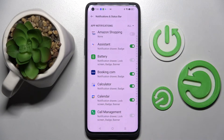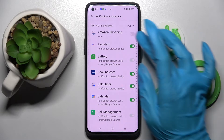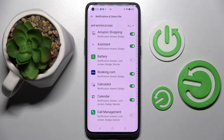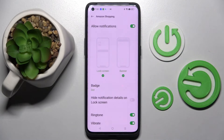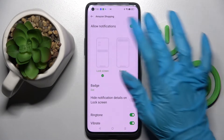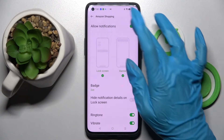So now, as you can see, all notifications from this app are off. If you wish to turn them back on, just click on the same toggle. You can also just tap on one of your apps and manage notifications from there.